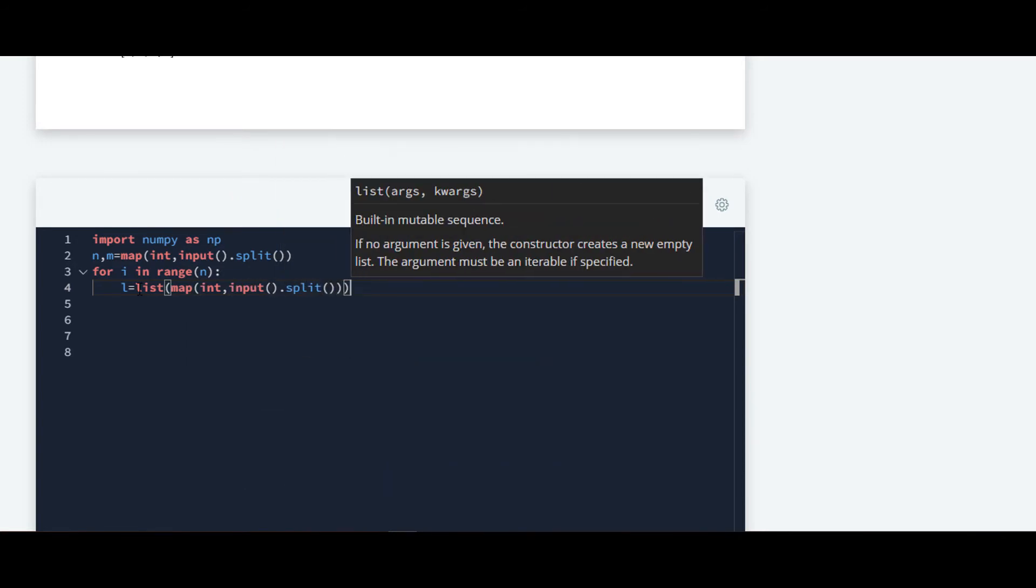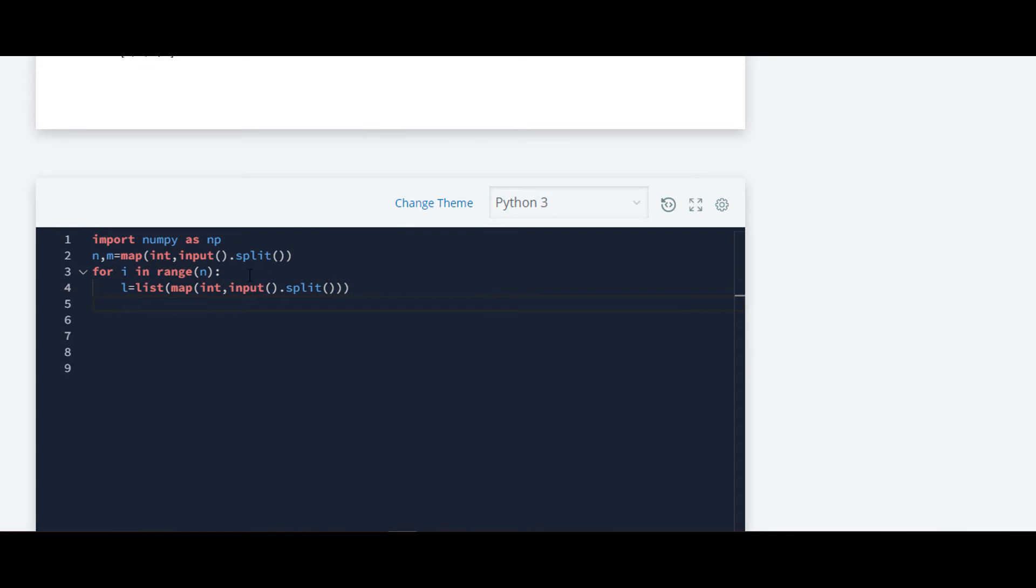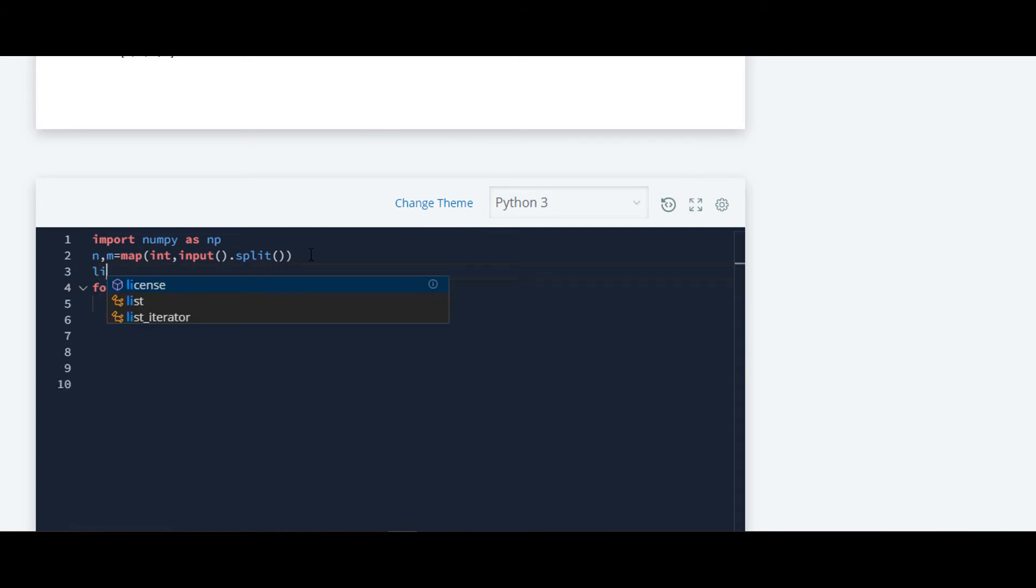Now we will require a list, so we will first initialize the list, list one.